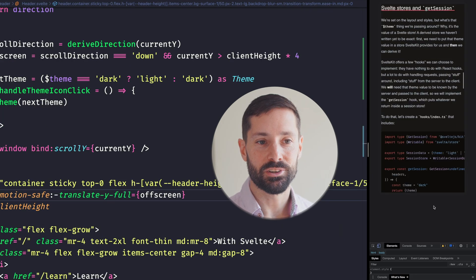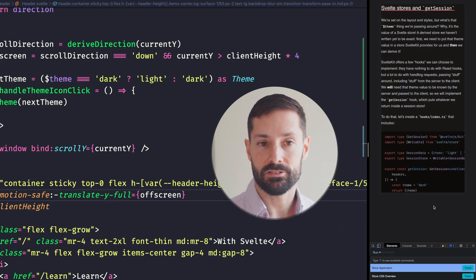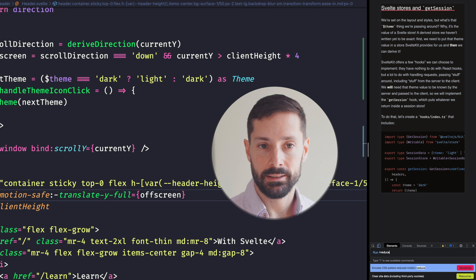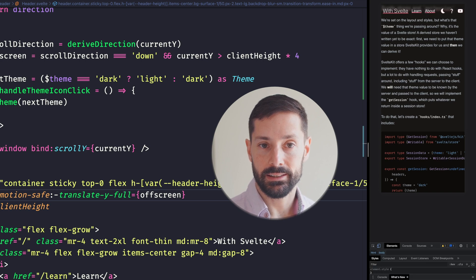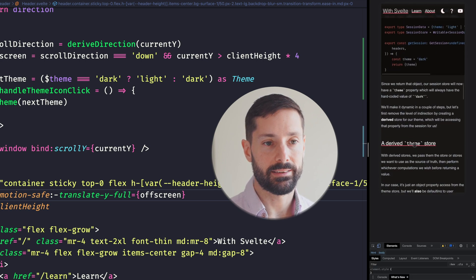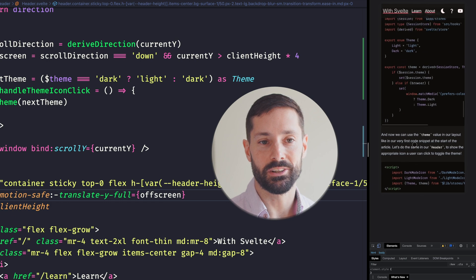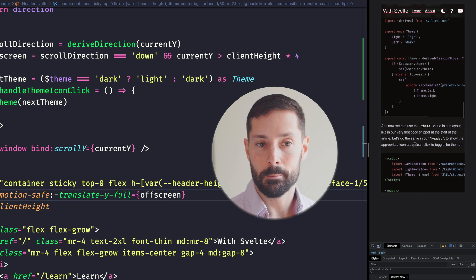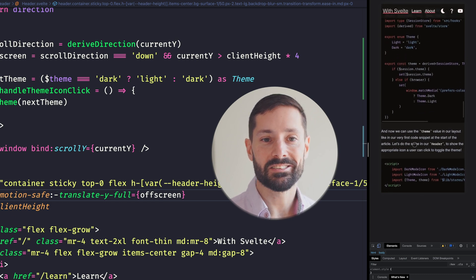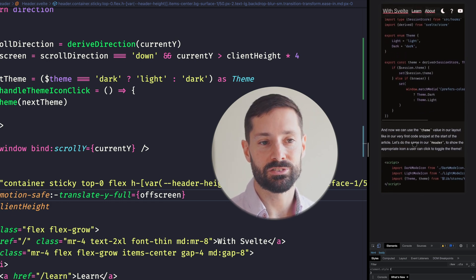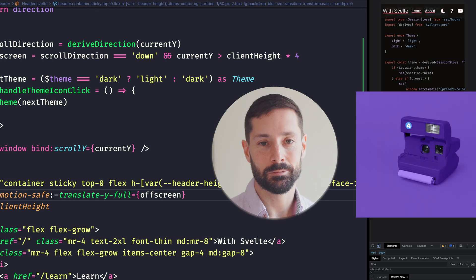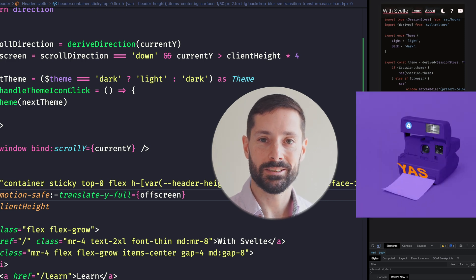Finally, if I'm a user who prefers reduced motion, let's emulate that. The header remains always on. I'd never even know it vanishes for some other users but I can still appreciate how awesome it looks thanks to that glass effect. Sweet.